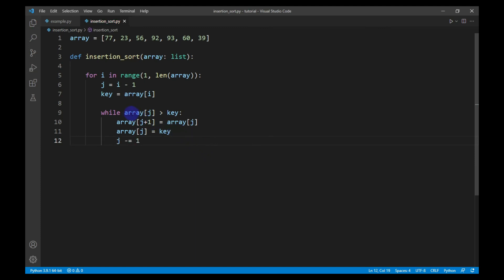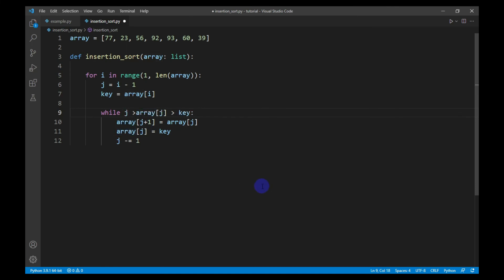Here I need to add one more condition for stopping the loop at the 0th position. This completes the logic for swapping.